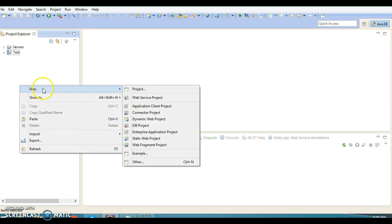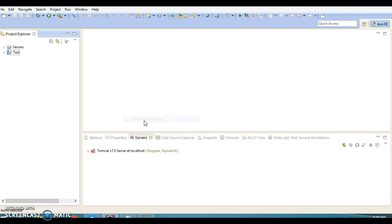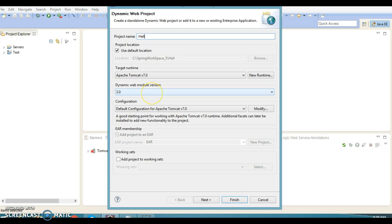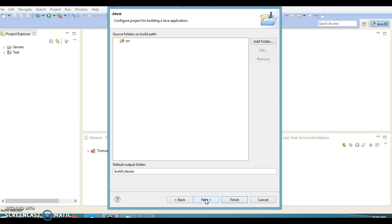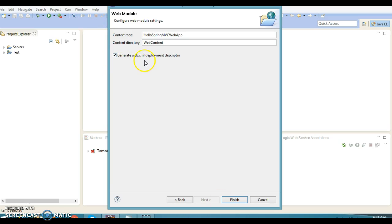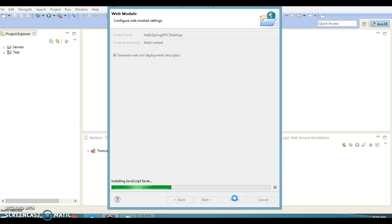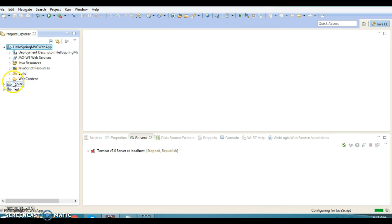Right-click on the left panel and you have different options. Go to Dynamic Web Project and type the project name — I'm naming it 'Hello Spring MVC'. Make sure you have selected Apache Tomcat in the runtime environment, keep everything as default, and click Next. Then select the option to generate web.xml — this is also called the deployment descriptor in the web world. Now click Finish.